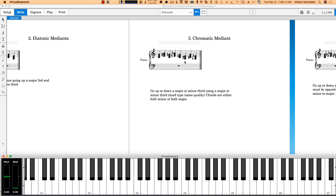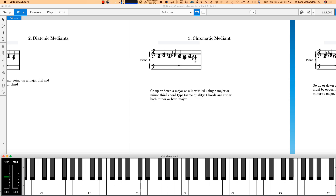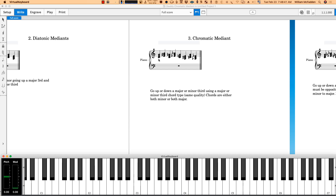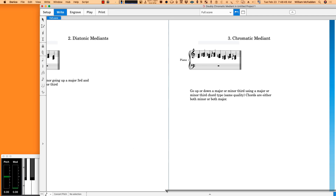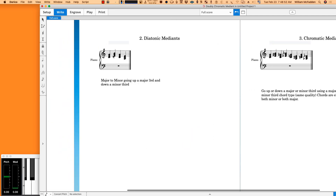Going down a minor third from C to A major — major to major — we have the sharp, which makes it chromatic. And going down a major third from C to A flat major, once again major to major, that's another chromatic median. So we have four chromatic medians starting from the C chord, plus the two diatonic medians, for a total of six medians based on the C chord and C scale.